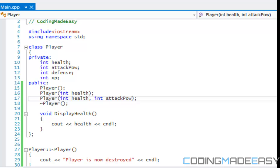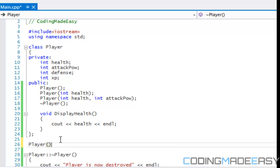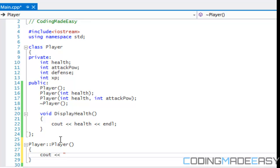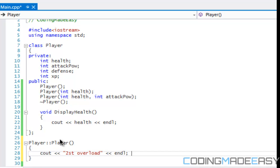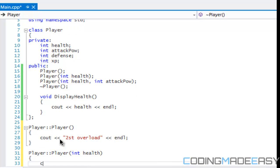We can do that and so on. The same way we would overload a function, we can do with constructors. Each constructor can do its own thing. So I'll call the regular constructor here: 'first overload.' And we'll create the others — 'second overload.'